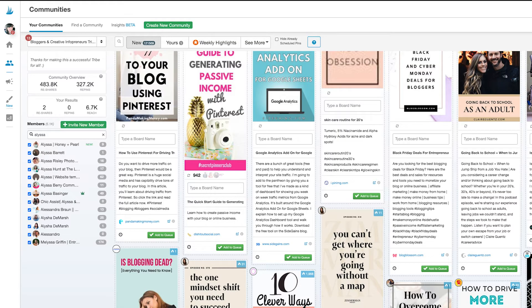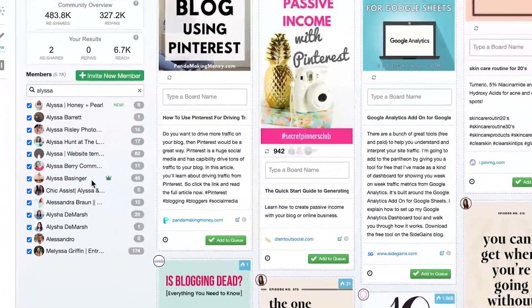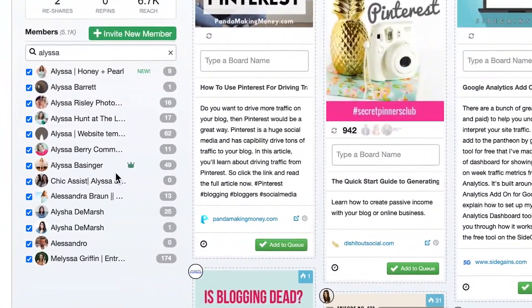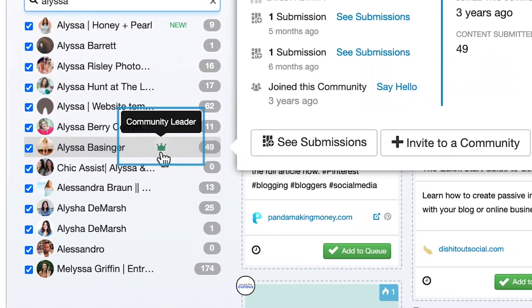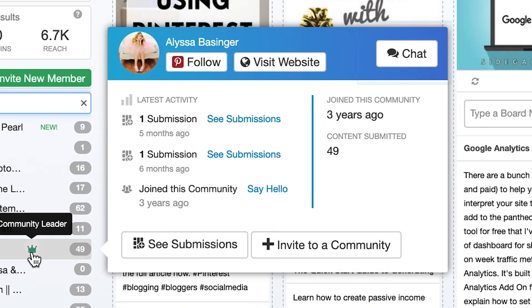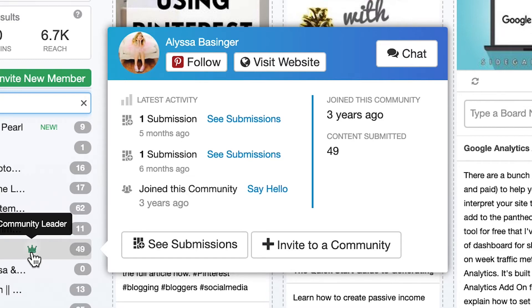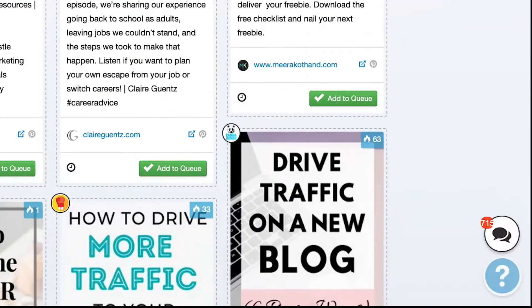If you ever have a question for a community owner, you can identify them by this crown that appears next to their name. Just hover over it and start a chat. You can manage all of your chats by accessing community chat in the lower right corner here.